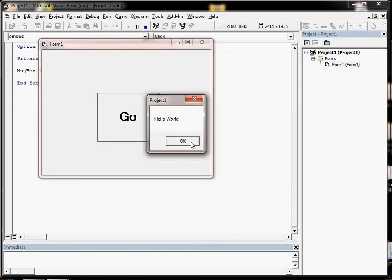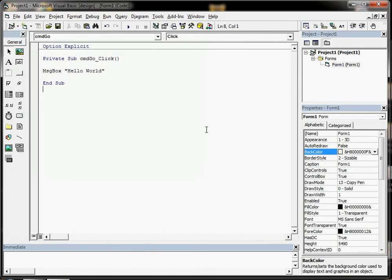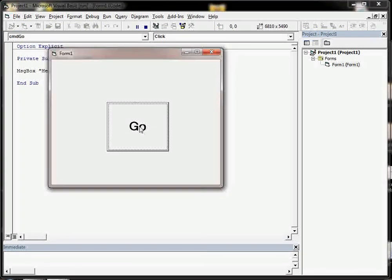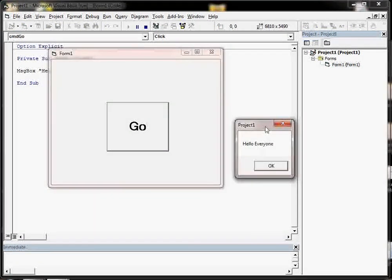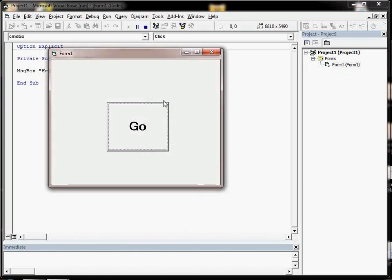So that's worked. We OK it, we can close it. We can go and change what it says in the prompt and it will change what appears in the message box. So hopefully we can see how that works.